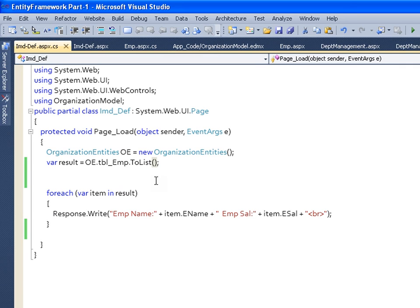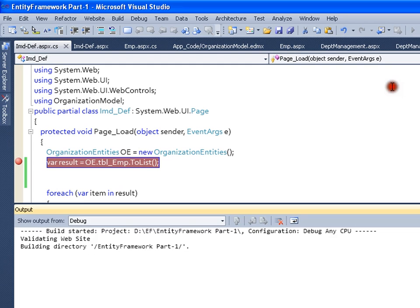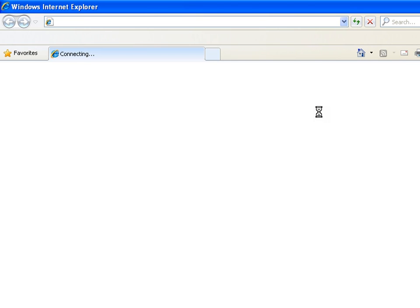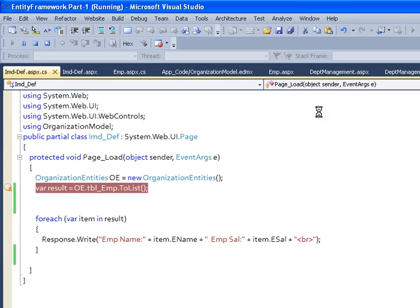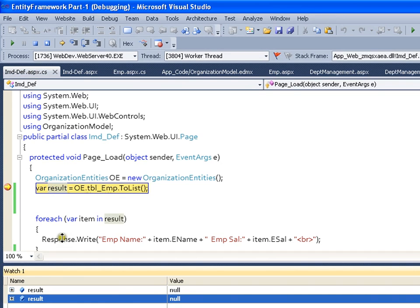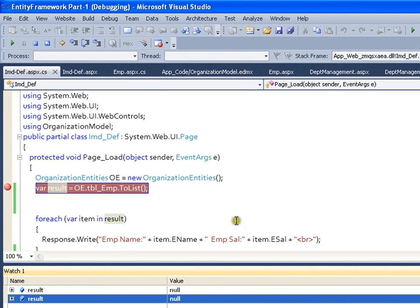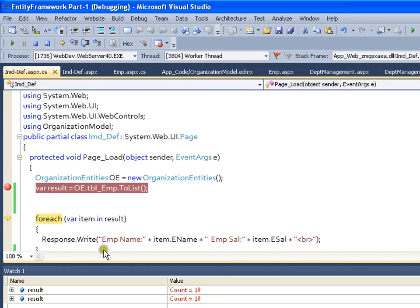So to observe the difference, let me put a breakpoint here and execute this. I will right-click and say Add Watch. Now you can see in the watch window, I will say result. Here it says Count equals 10, that means the query got executed and I got 10 records.